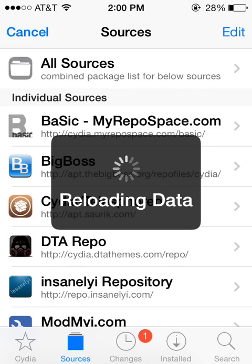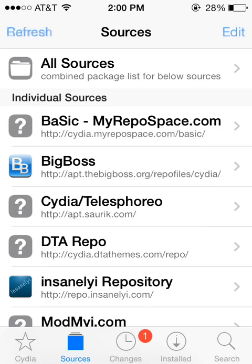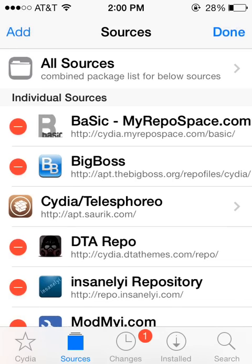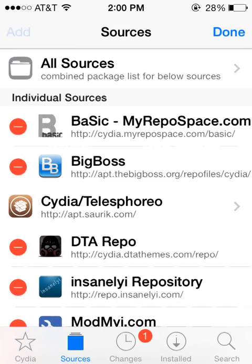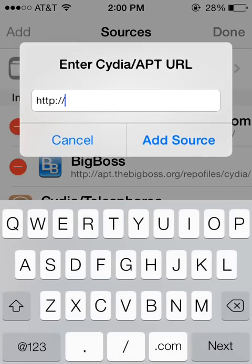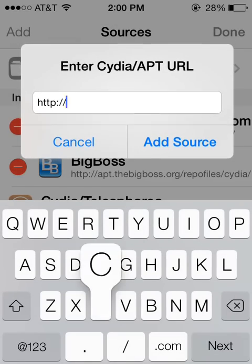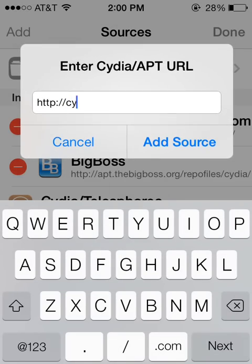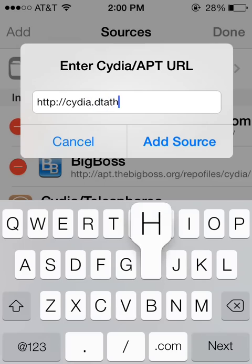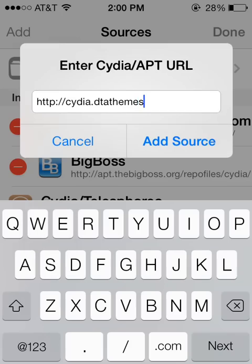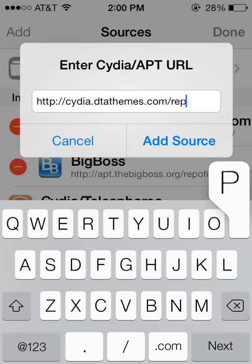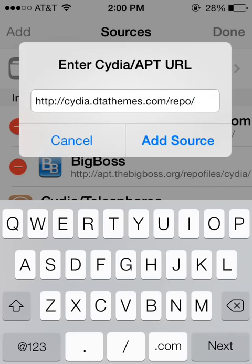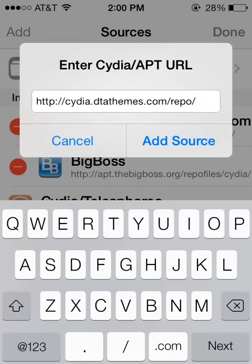In the upper right hand corner, you are going to click Edit. And then in the upper left hand corner, you are going to click Add. And the source that we are going to add is cydia.dtathemes.com slash repo slash. And then you are going to go ahead and click Add source.